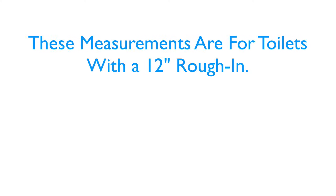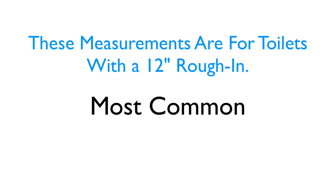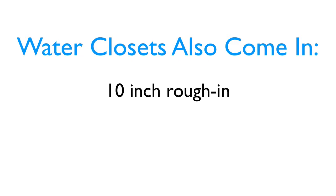Keep in mind these measurements are for standard toilets with a 12 inch rough in spec, which is the most common toilet out there. They also make water closets with a 10 inch rough in and even a 14 inch rough in.